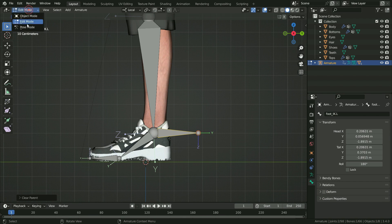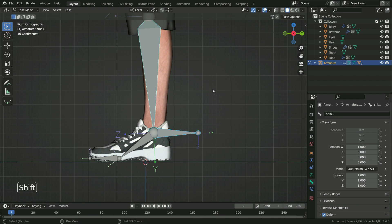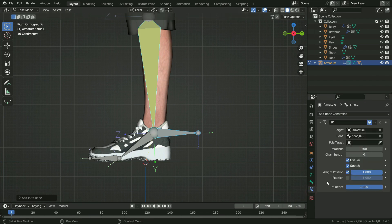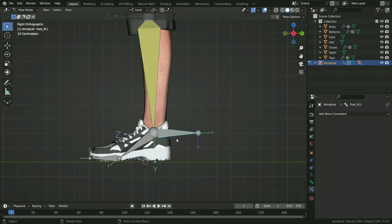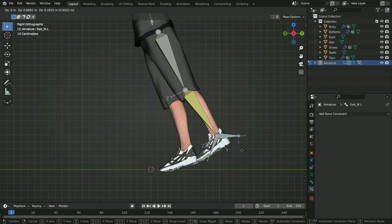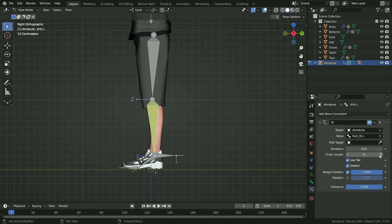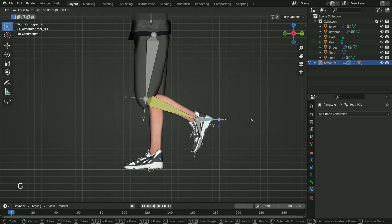Switch to pose mode. First, select the foot IK bone, hold down Shift and select the shin bone. Press Shift I and add an inverse kinematics constraint to the shin bone. Click on the bone constraint tab — we can see that the IK constraint has been added. Select the IK bone, hit G key and move around. As you can see, all the bones are affected by the IK bone. Set the chain length to 2, so only the shin and thigh bones will be affected by the IK bone.